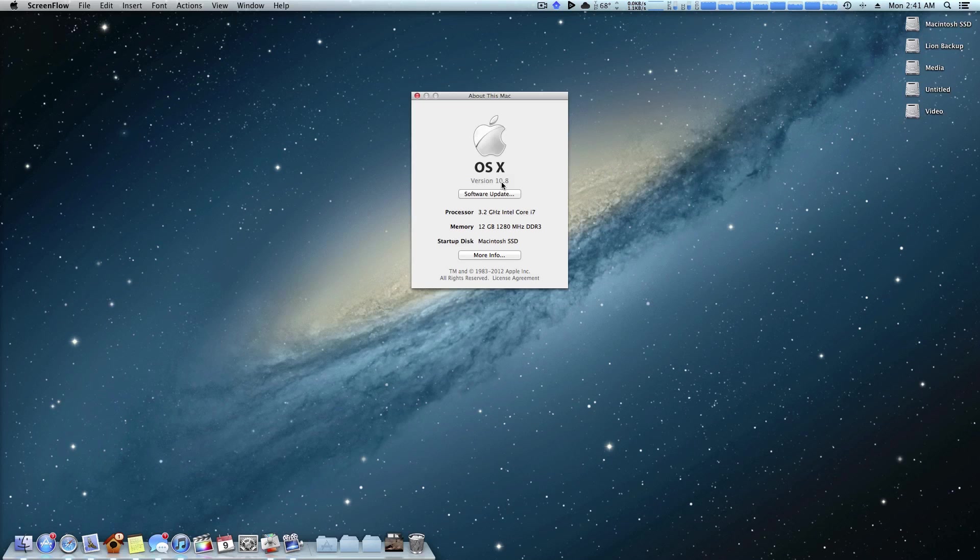Now as of this video we're actually up to 10.7.4 which is sort of like a service pack if you're coming from a Windows world. Apple just releases little bug fixes or security patches or even like in 10.7.3 they added iCloud support. So these are definitely updates that you do want to install. However there are two ways to get them.